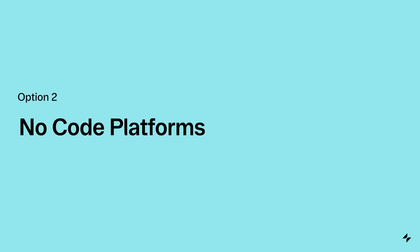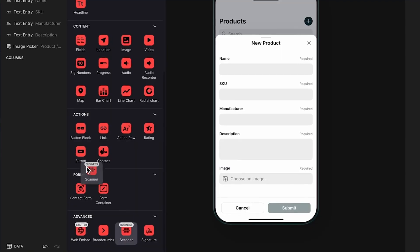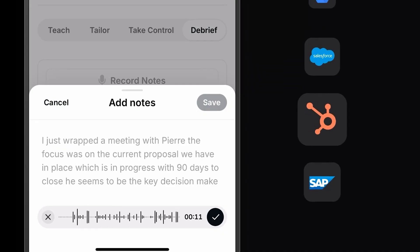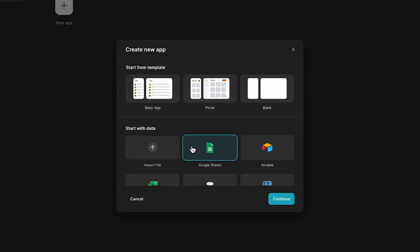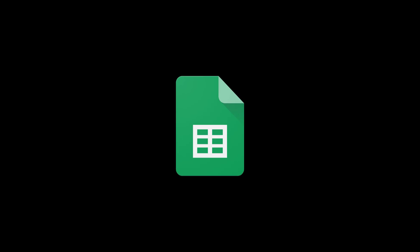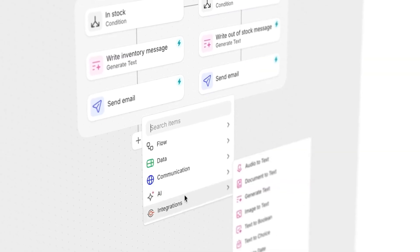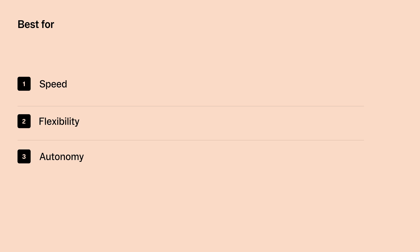Option 2 is no-code platforms. No-code lets you build software visually with drag-and-drop tools, configuration panels, and built-in logic. You can build powerful apps in days, not months — apps that connect to spreadsheets, dashboards, internal data, and even AI. Platforms like Glide are purpose-built for internal tools, connecting seamlessly to Google Sheets, SQL, Airtable, and other sources. You can build portals, dashboards, inspection tools, and more without writing a single line of code. No-code is perfect for teams that want speed, flexibility, and autonomy.